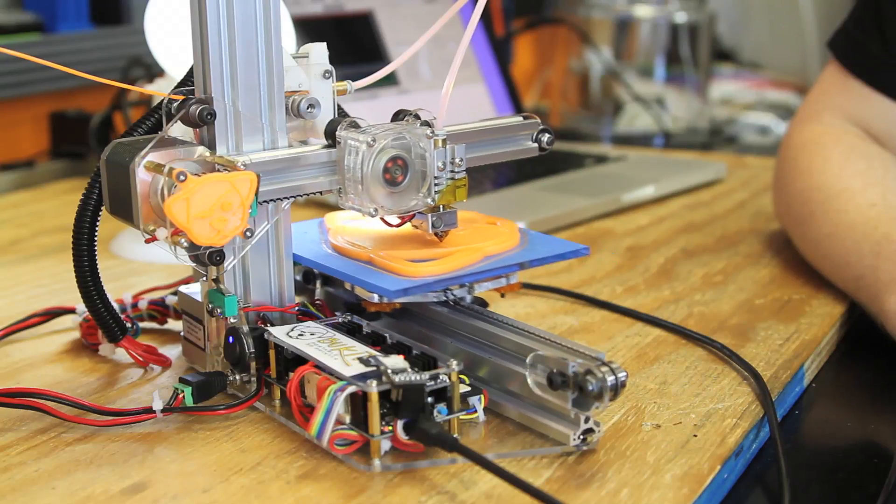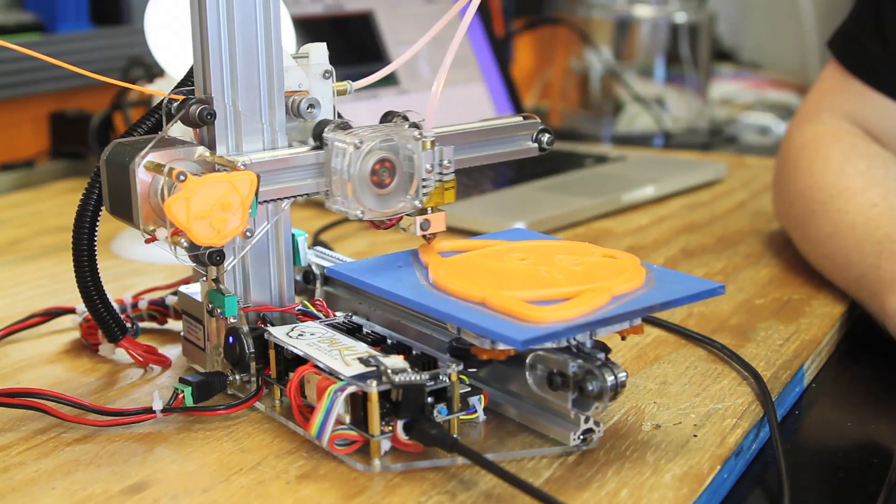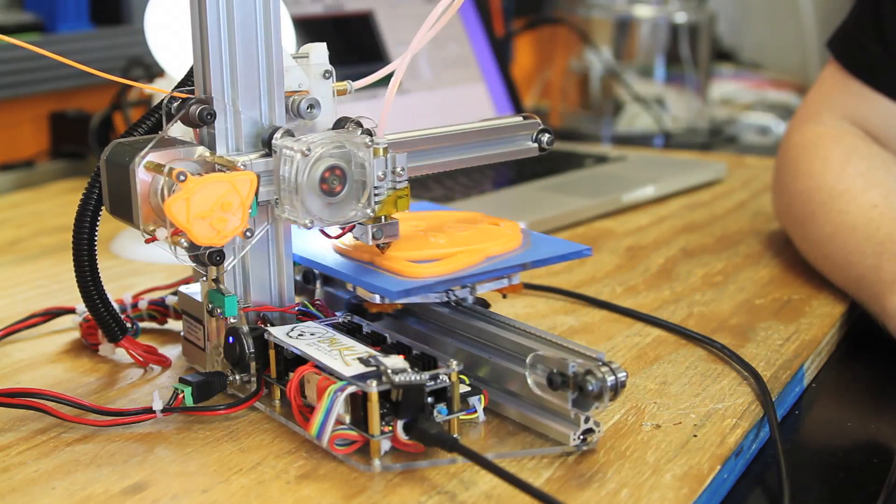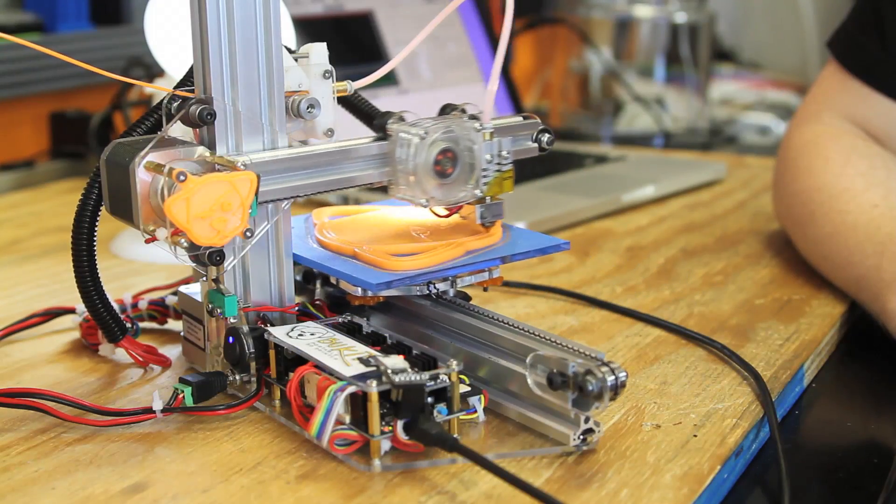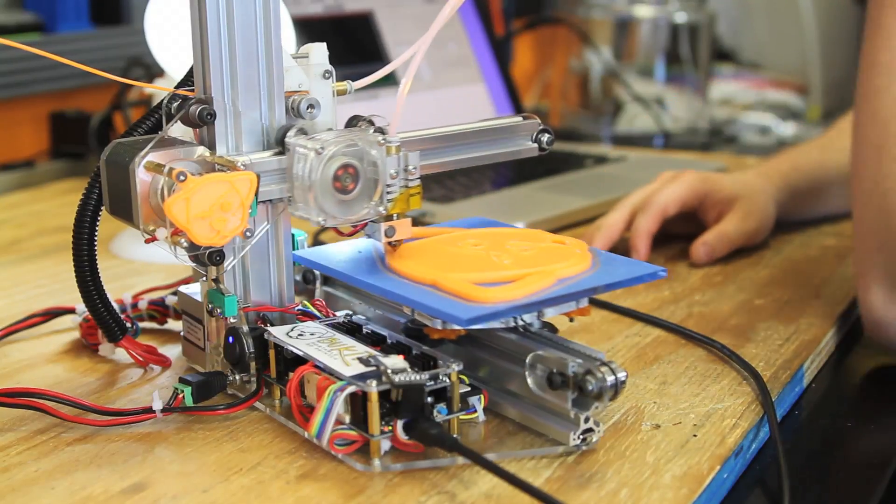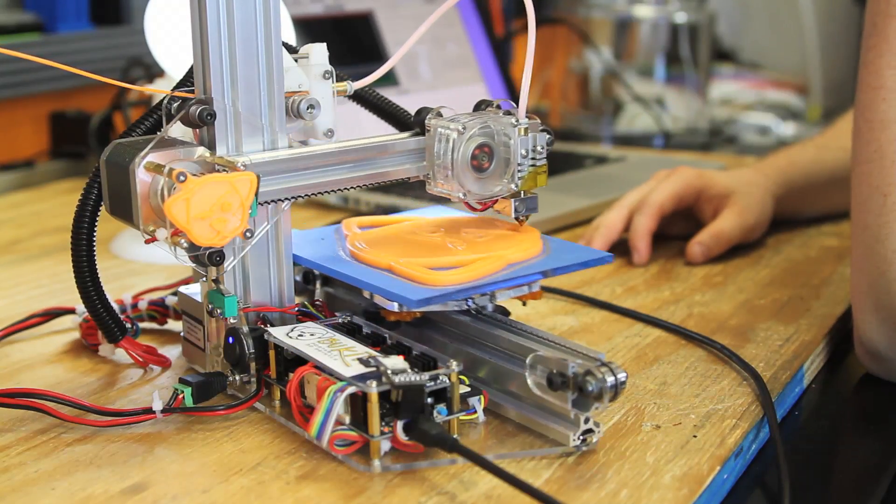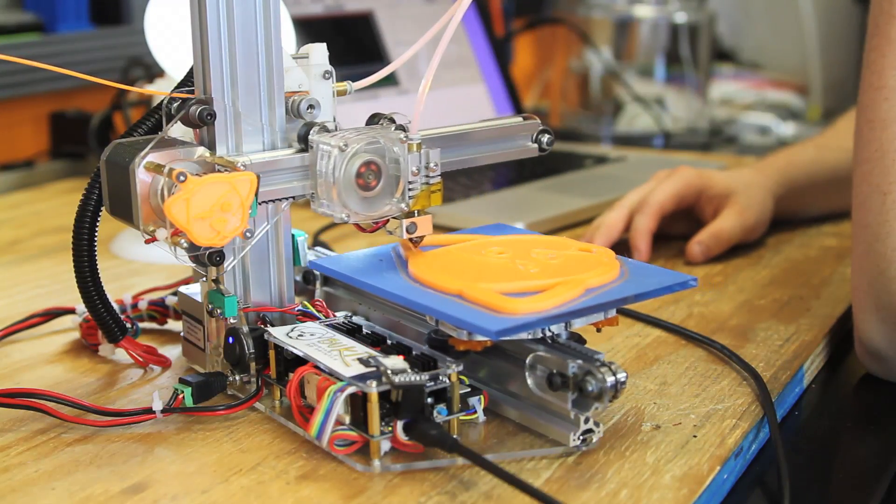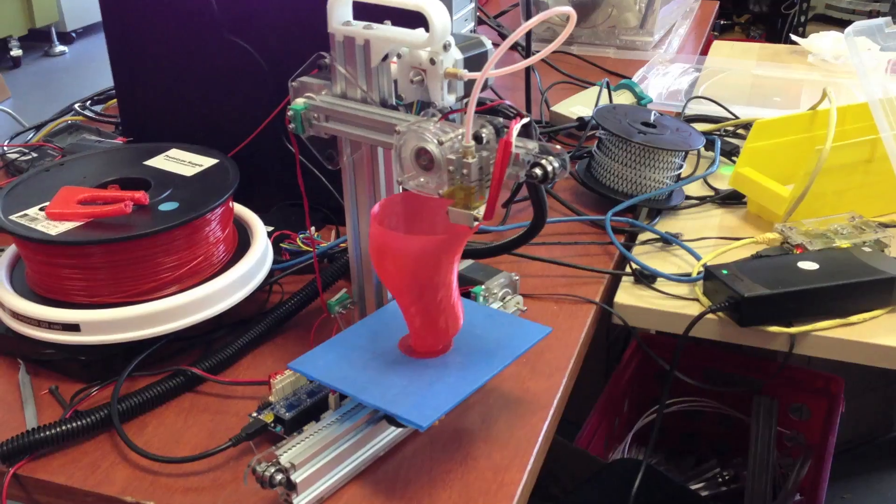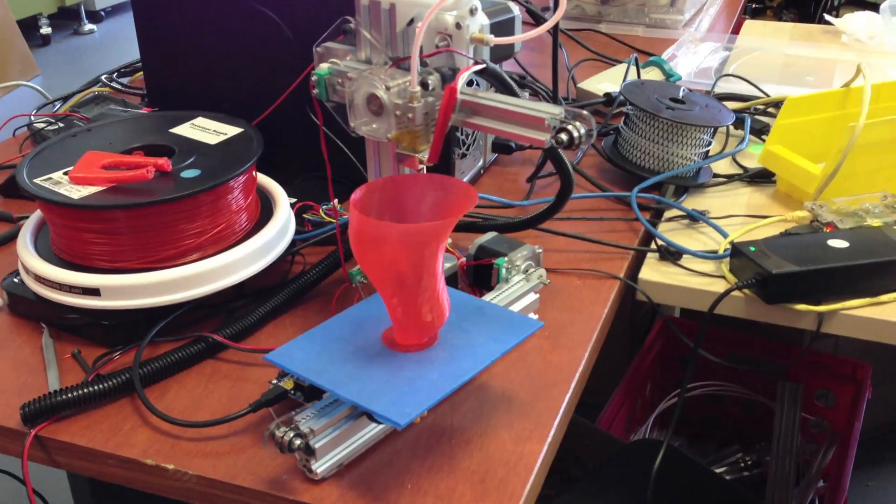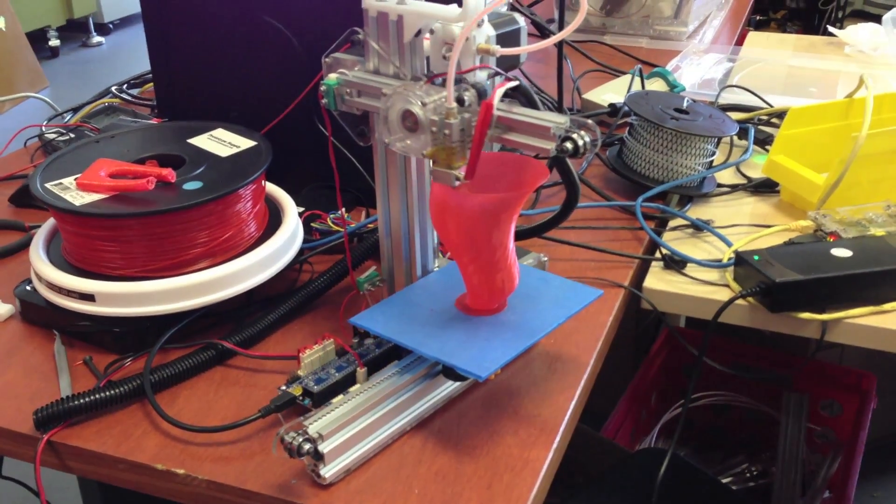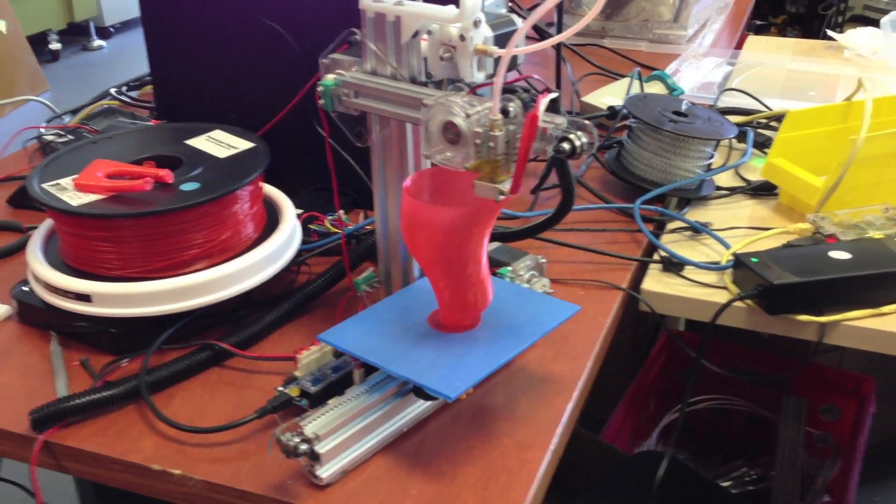Our goal with the Bukito was to design a tough portable 3D printer that was lightweight, fast and sturdy. By designing a simple frame with a V-slot system from OpenBuilds, we were able to create an easy to assemble 3D printer with a rigid frame.